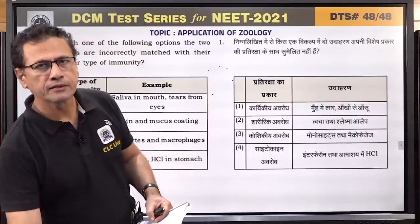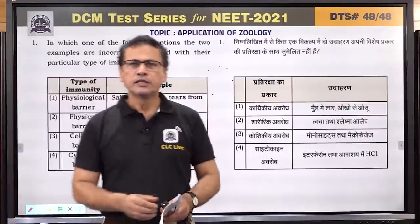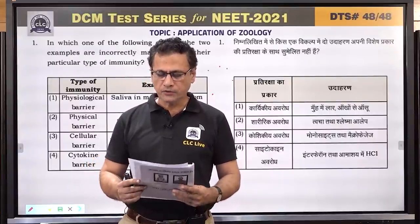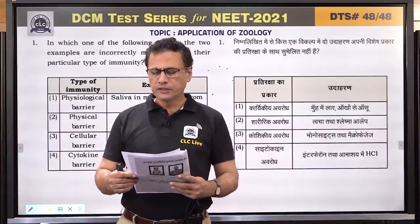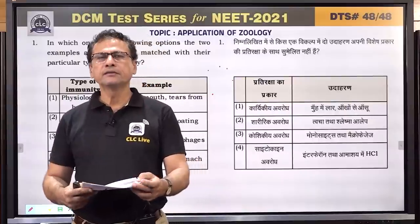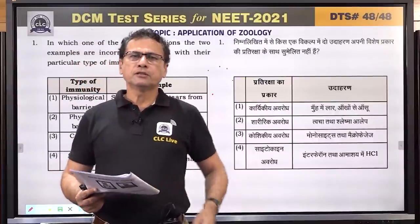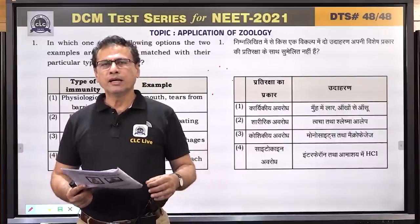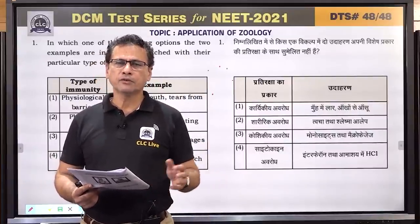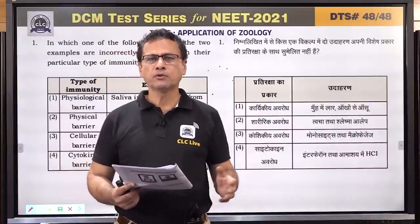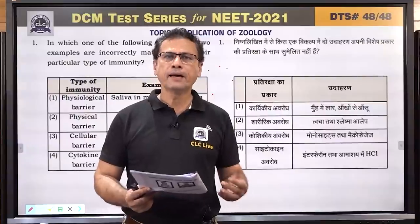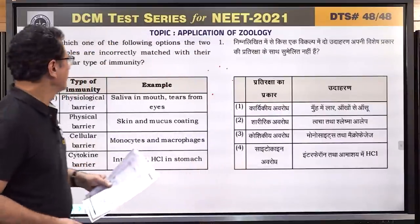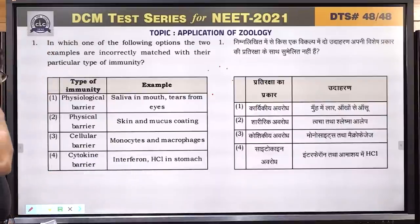Hello students, myself Irshad, Senior Faculty Zoology, CLC Seeker. I welcome you all in the session of discussion of DTS number 48. The topic which is going to be discussed today is human health and disease along with application of zoology, which is included as animal husbandry. So let us start with a system called immune system.